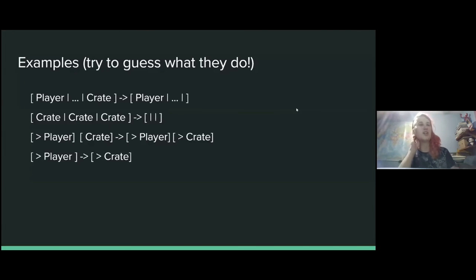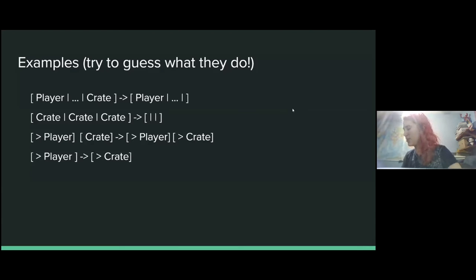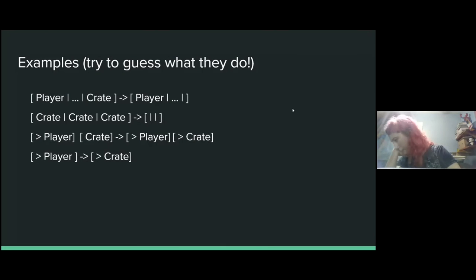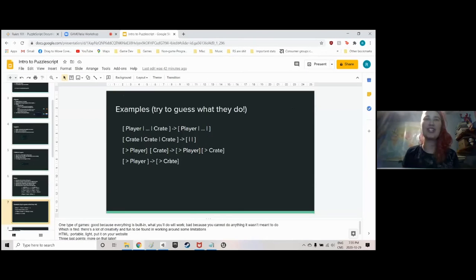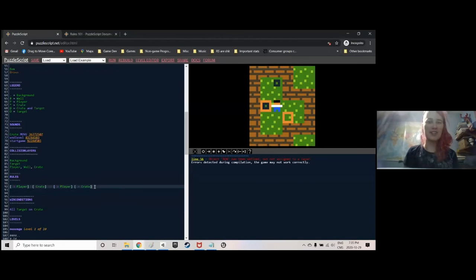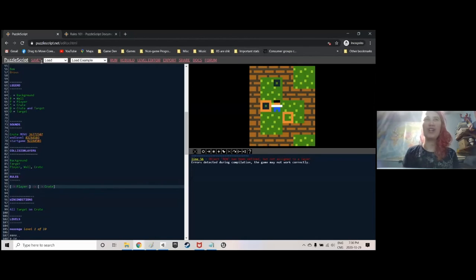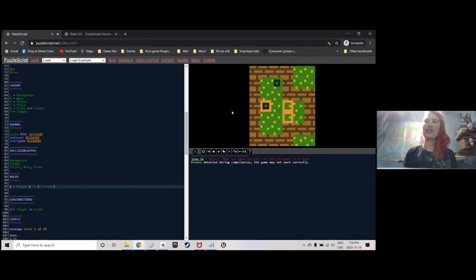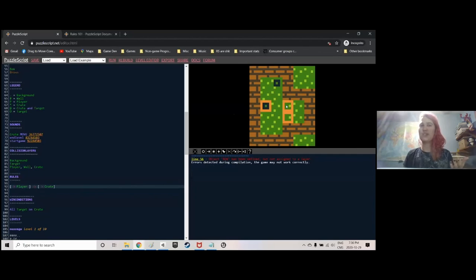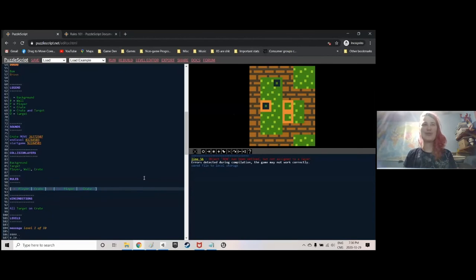The last rule has a really funny effect. Whenever we have a moving player, we will have a moving crate — basically, as soon as you move, you turn into a crate. Which is not very useful because now I'm trying to move and I can't — I'm a crate. A crate can't move, so we don't have any player on the map. That's the end of the game. Be careful with rules like that.